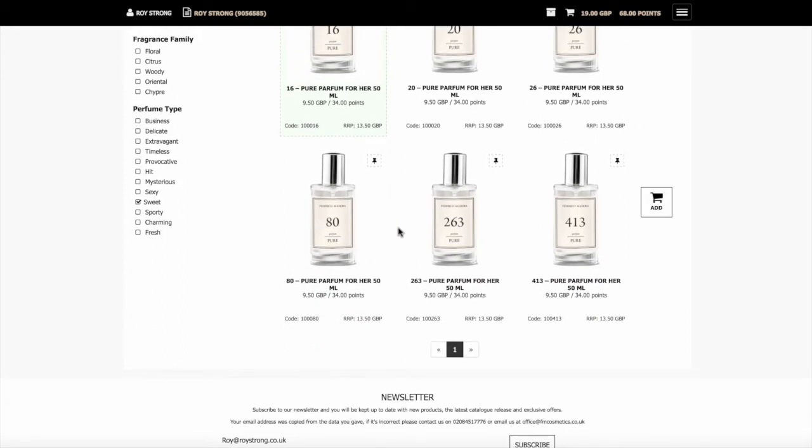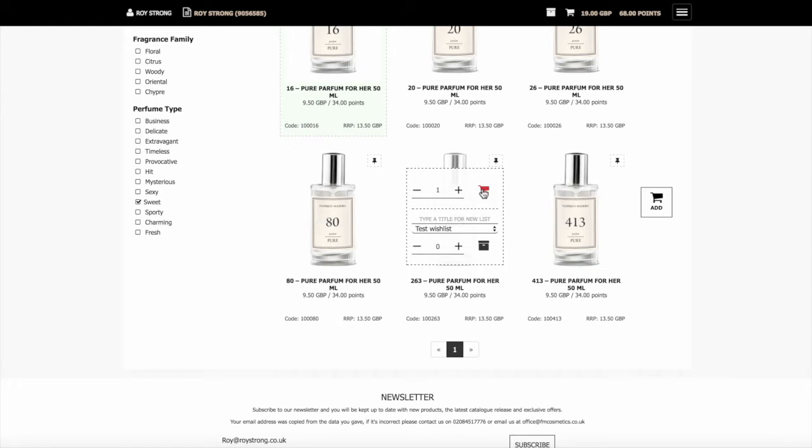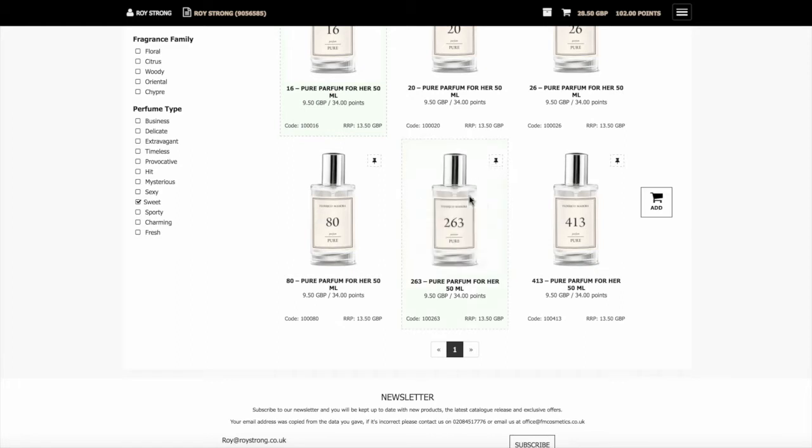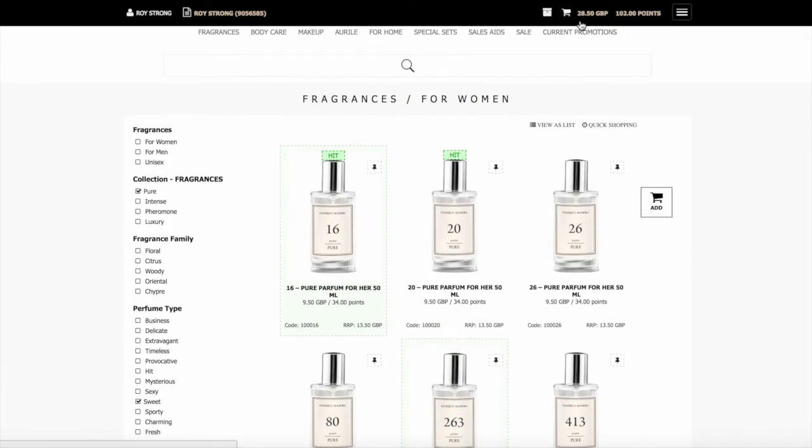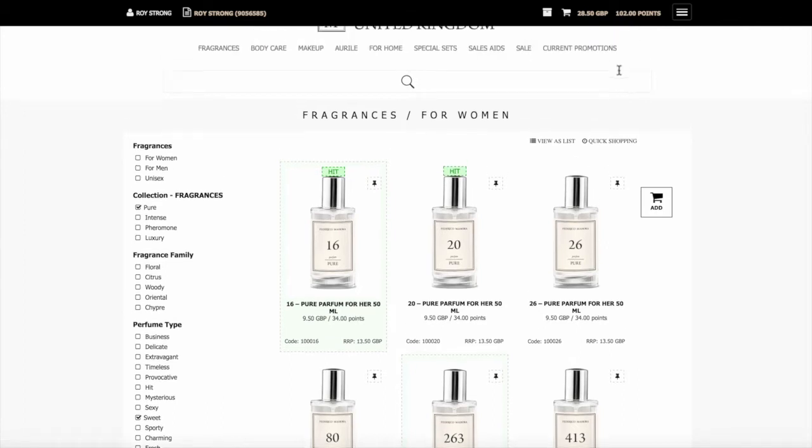If we wanted to add 263, if you want to add one of them, click one and then add it to shopping basket. What you'll notice at the top here is it shows the running total of the amount of the order. In this case it shows £28.50 and then the number of points. This example here, 102 points for this order.